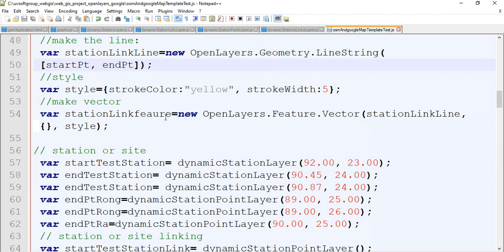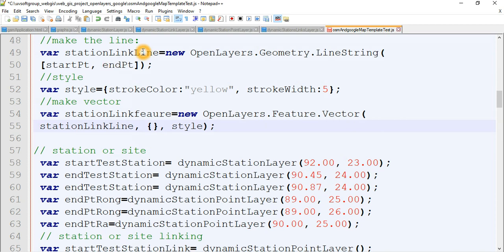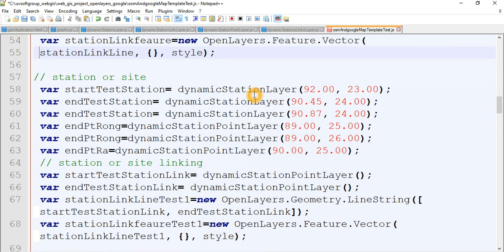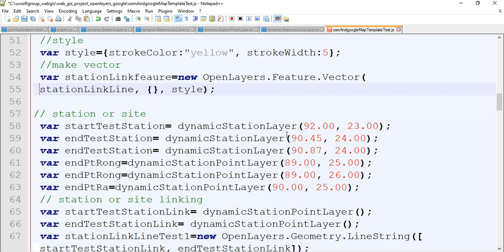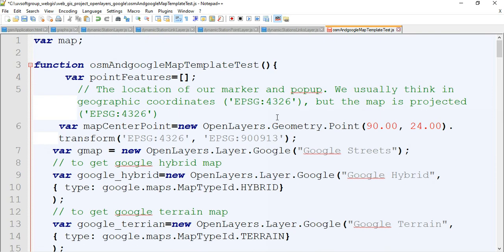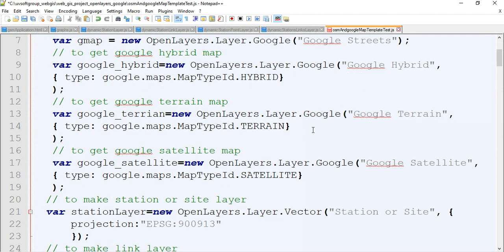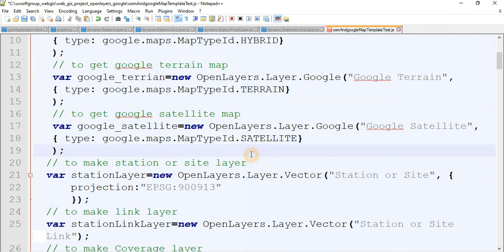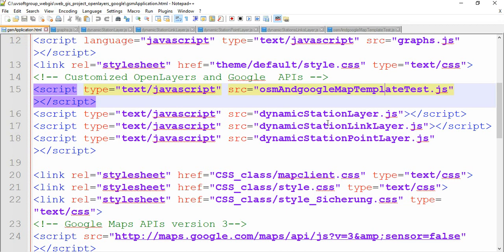The station link layer - you see the station link features. You open a new features vector and pass our links, our lines. I have line layers and then the styles. You see the dynamic OpenLayers - this is the function I need to be talking about. I wrote these functions as different functions. This is what I call library injections - your own live injections in the JavaScript functions.